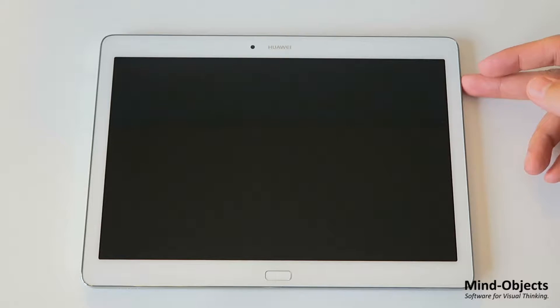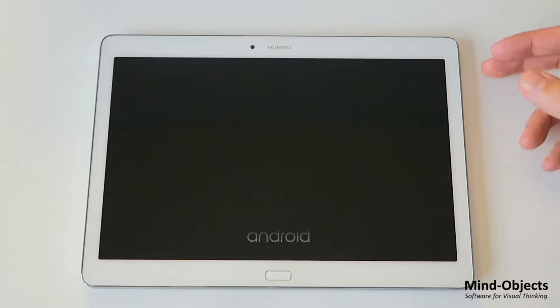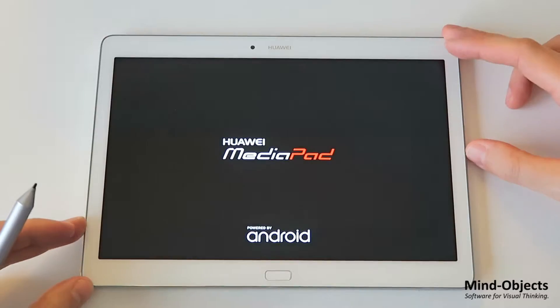So first of all we unpacked it, now we need to start it. Press the button on the side and wait for the device to boot.